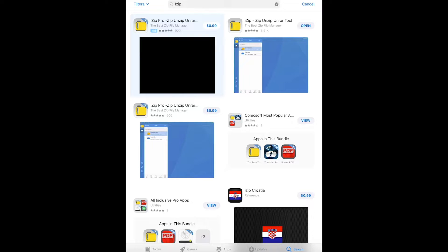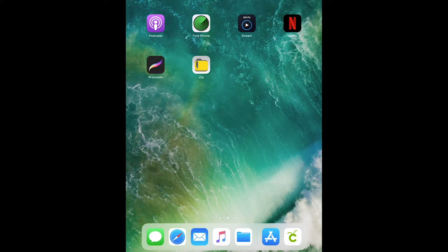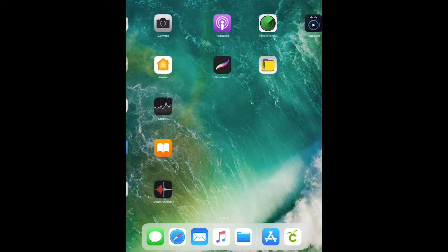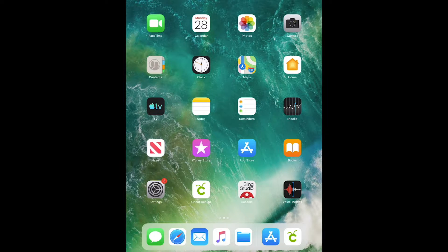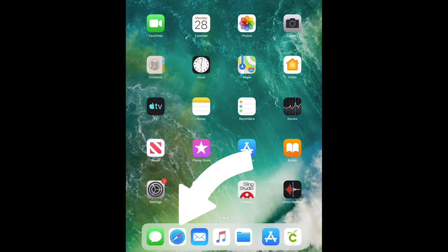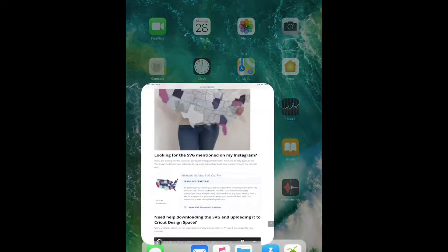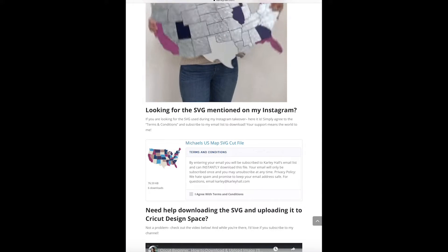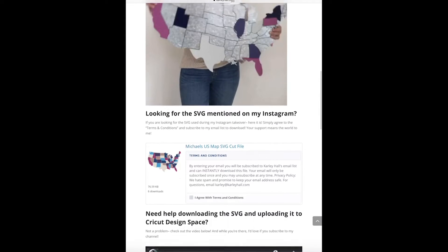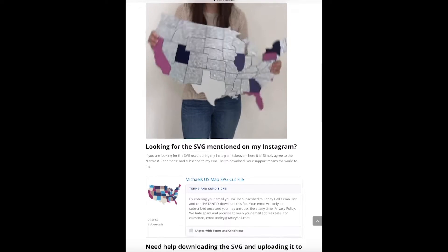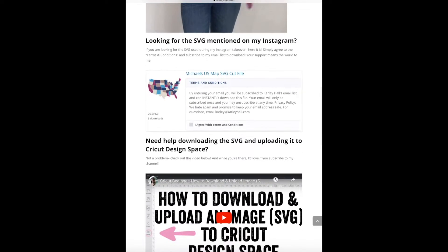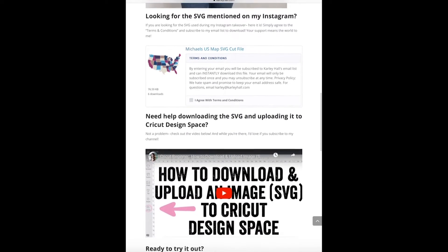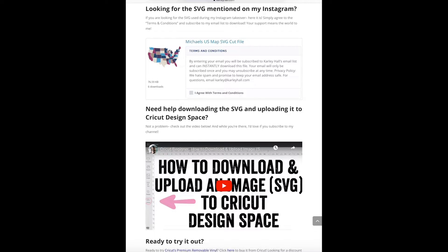You actually don't need to open the app. We can just close it out and then head over to where you're getting your file. Since we're going to get it from my blog, we'll open Safari. I'm on the post that I want to open. This is the little map project. It's a Michael's map, and then I made a custom file that fits on that map. So for more information on that project, you can head to the blog post in the description.